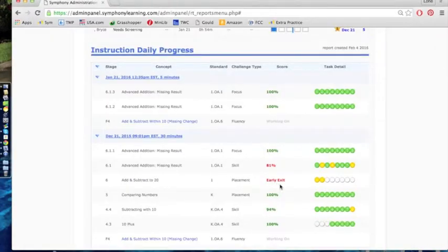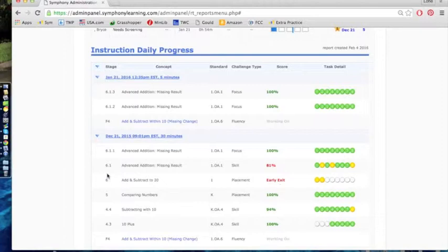Early exit means the student needs more reinforcement and Symphony has recognized that. Right here what you see is 6.1, so that means the student was having difficulty in that particular skill. Symphony went down to advanced edition. The student struggled again.